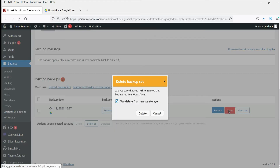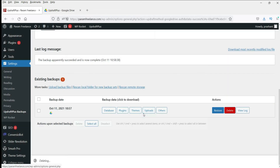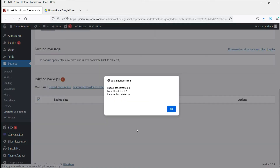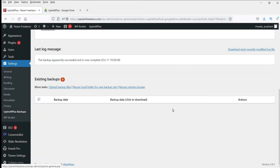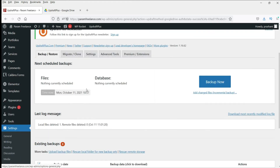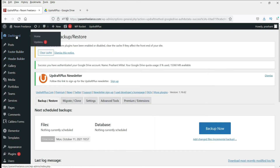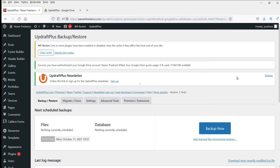Let me delete this backup from the hosting server so that it will not use the hosting server's space. Uncheck this option, and also delete it from remote storage — so it will not delete from Google Drive. Click Delete. The backup files are now gone from your hosting server. This is how you can use this plugin to create a backup of your website.